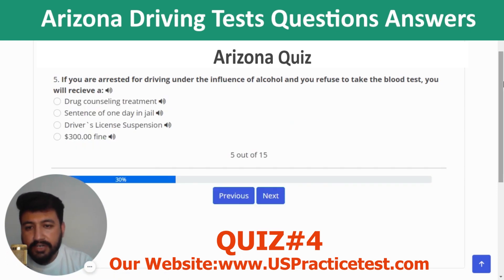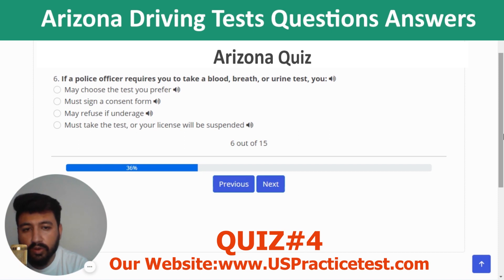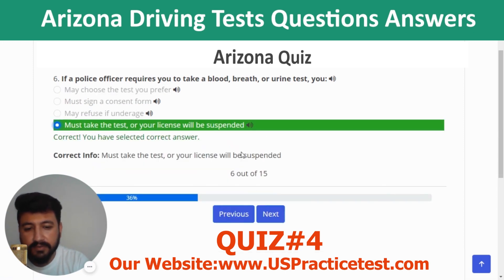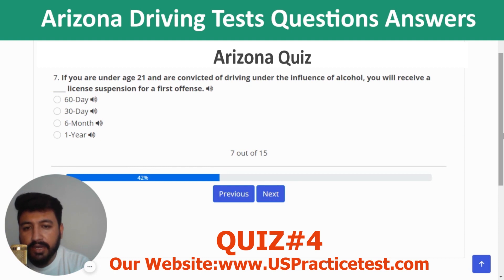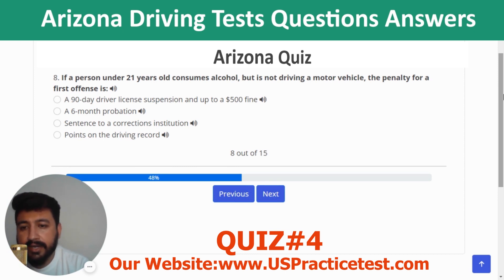Question 5: If arrested for DUI and you refuse a blood test, you will receive a driver's license suspension. Question 6: If a police officer requires you to take a blood, breath, or urine test, you must take the test or your license will be suspended. Question 7: If you are under age 21 and convicted of DUI, you will receive a one-year license suspension for a first offense.